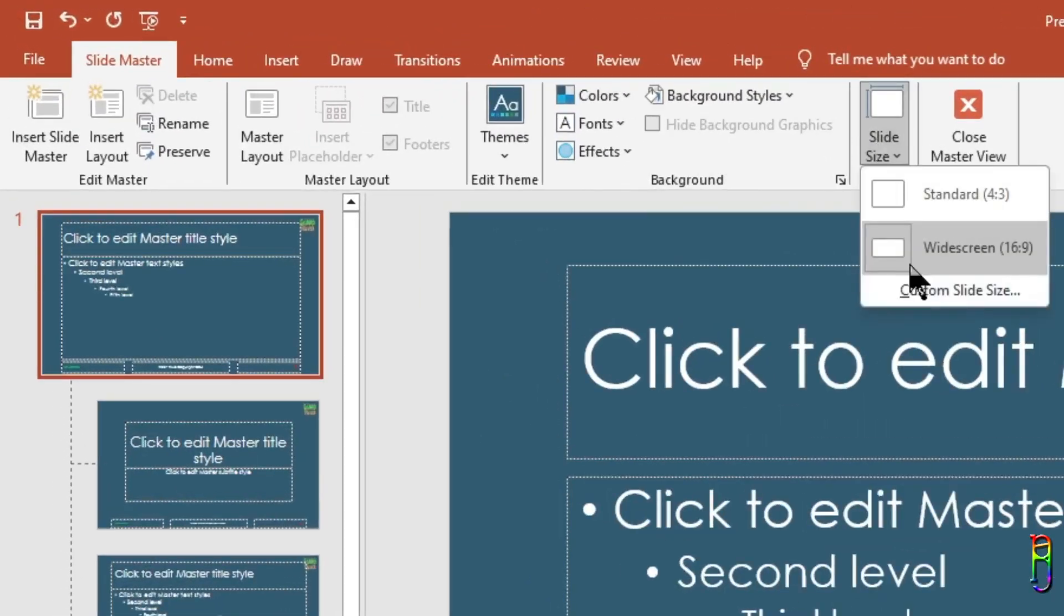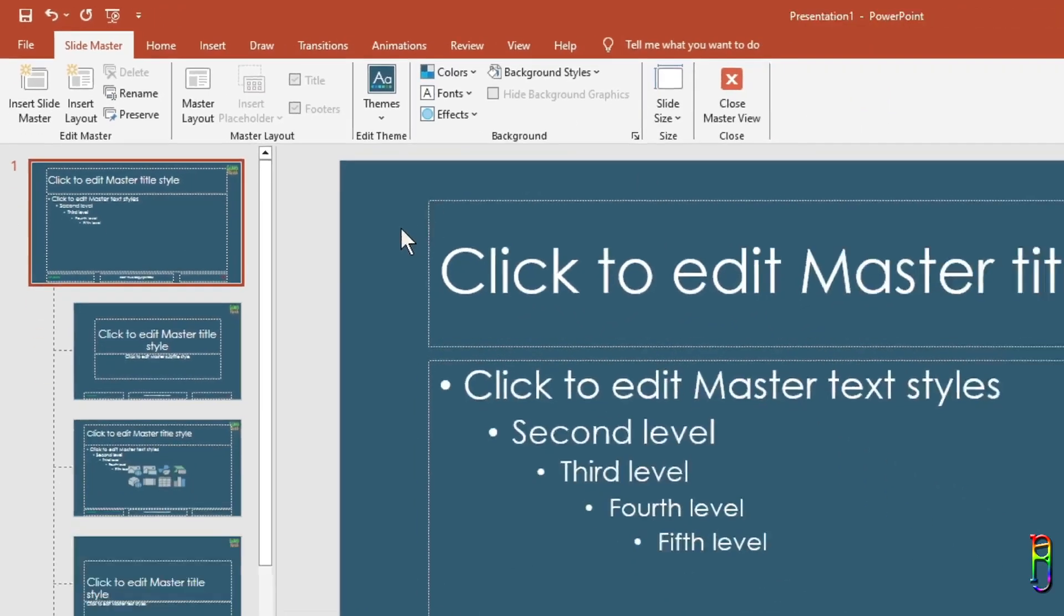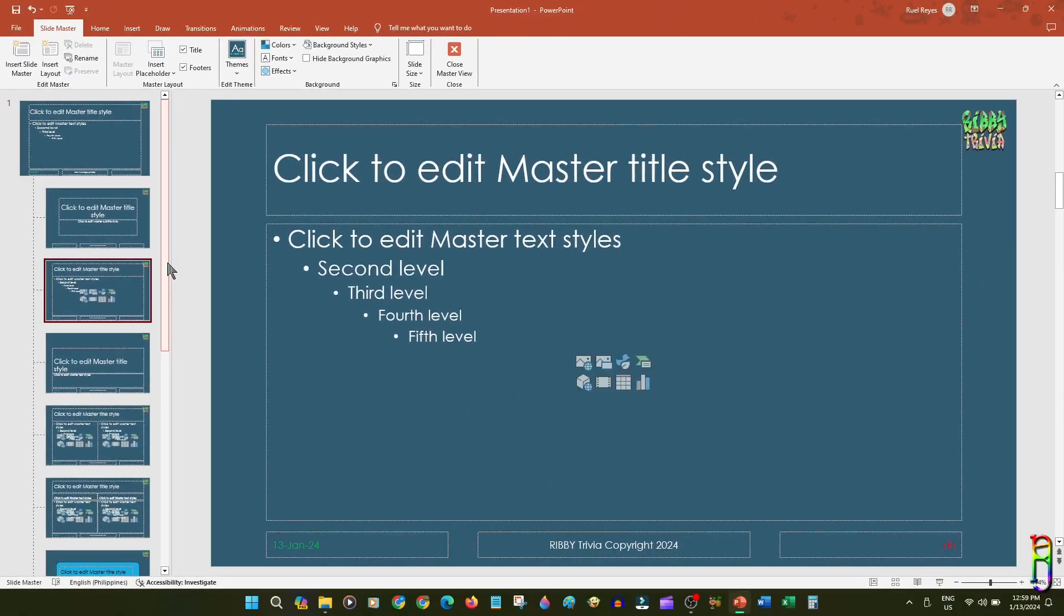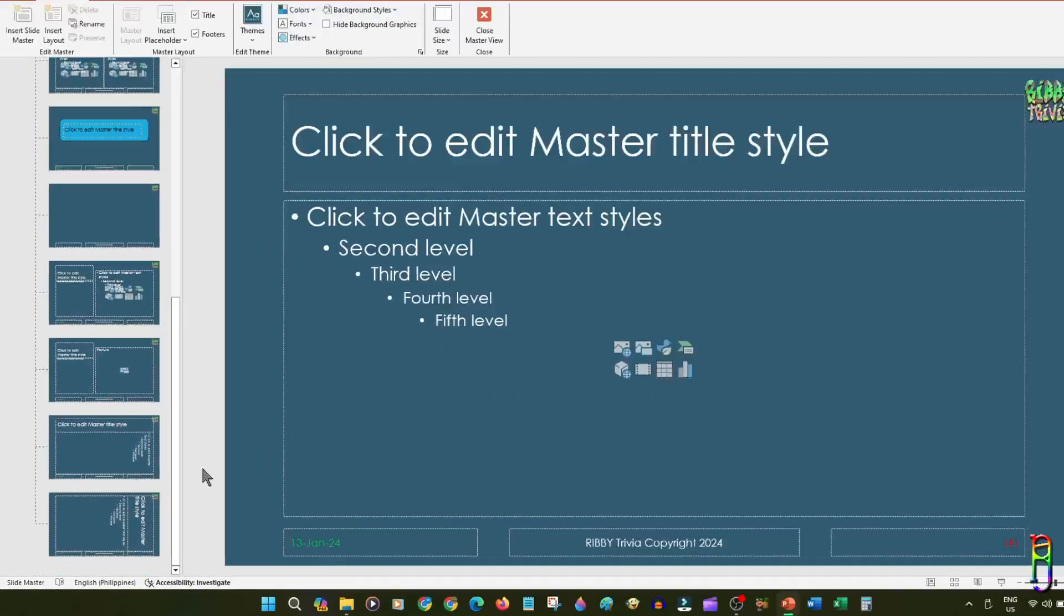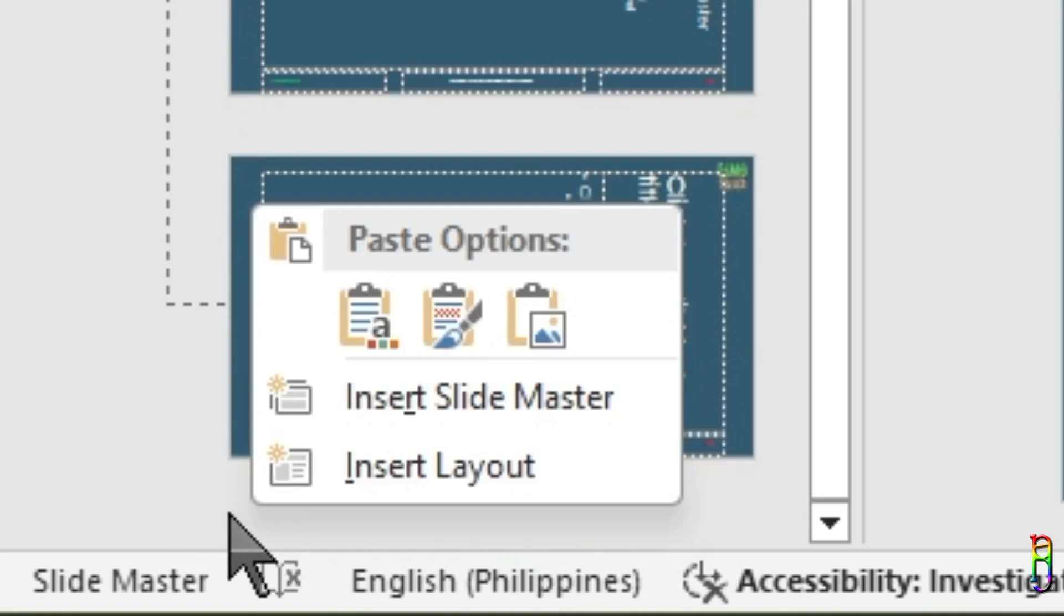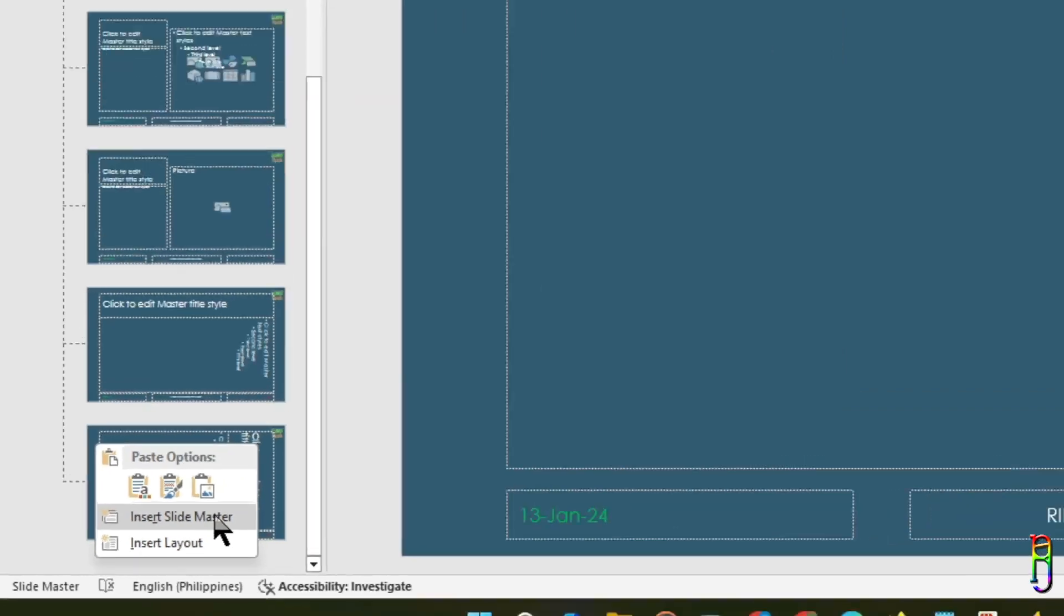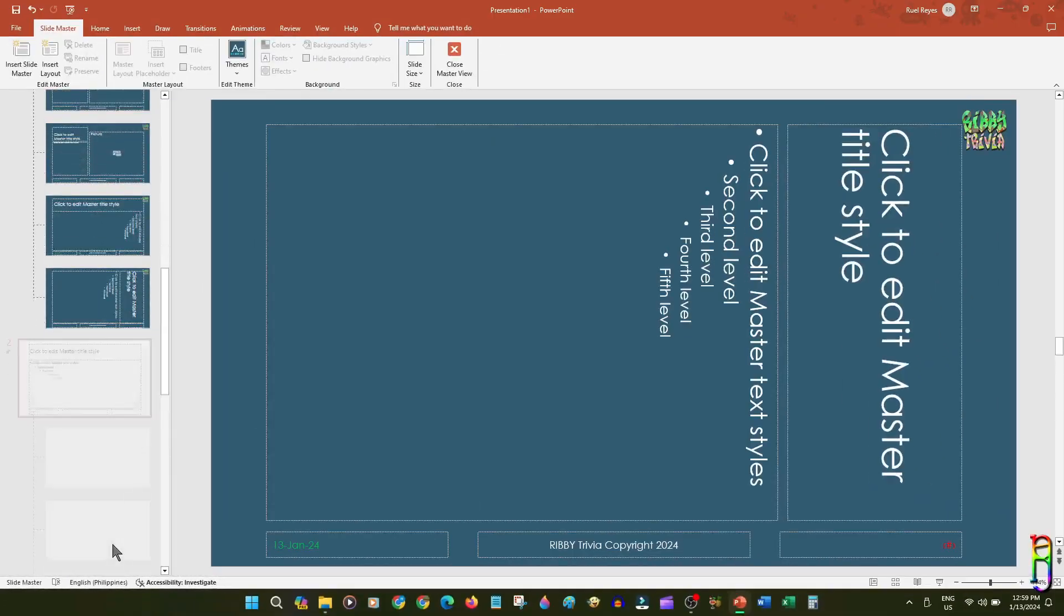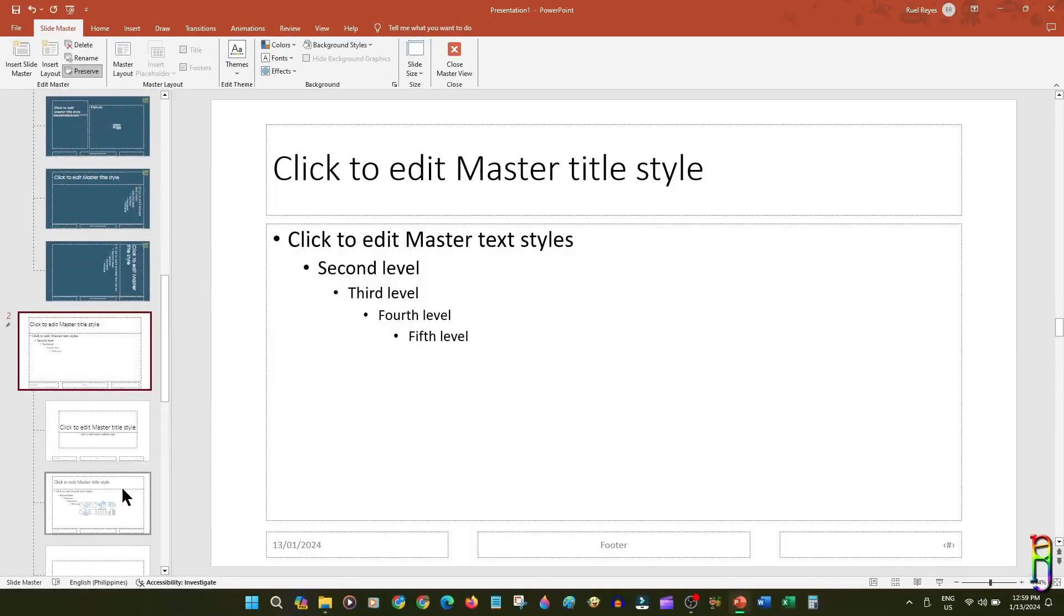For more options for the layout, you can also add more Slide Master groups here. Just right-click anywhere in the left pane, then click on Insert Slide Master. And there you go! You now have a new set of Slide Master with its Slide Layout children.